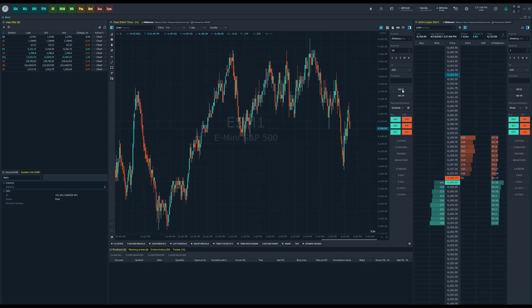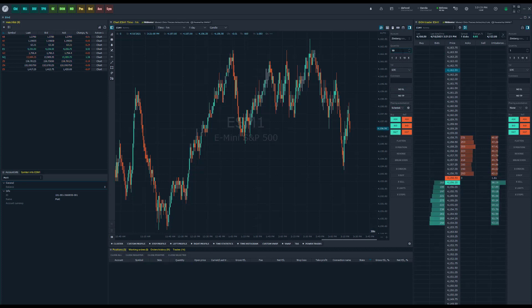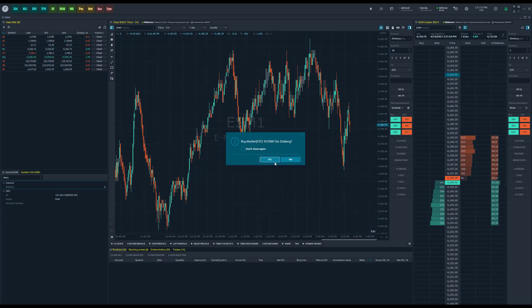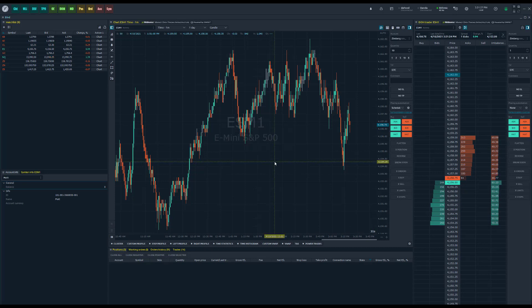You can also set a stop loss and take profit just like you would with any other order. Now let's say I have everything configured — I'll go ahead and place a simple buy market order on the ES June contract with a quantity of 10.